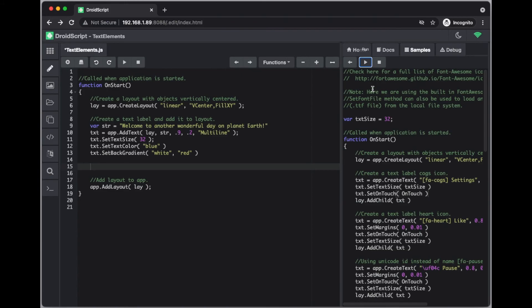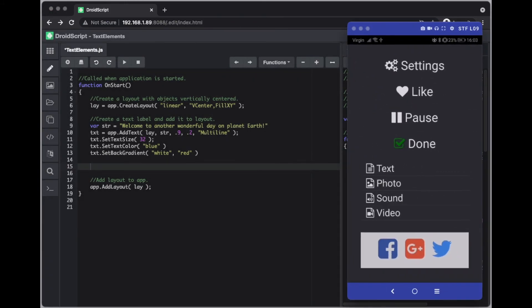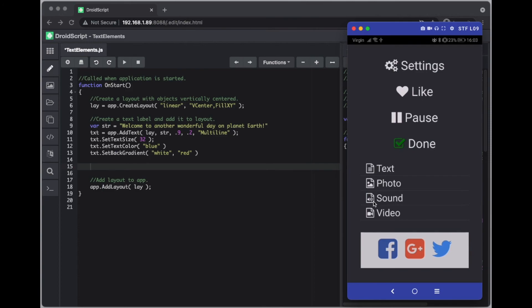And if we run this you can see, there you go, you've got the cogs here which is what we've just seen. And there's a heart and pause and so forth.